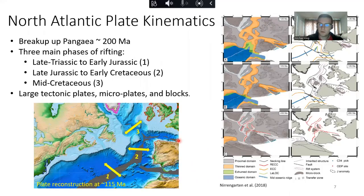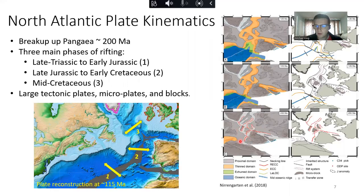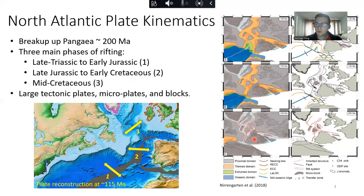An example of how this has been done in previous rigid plate tectonic reconstructions is shown on the right-hand side from Nirrengard et al. 2018. In the panel on the bottom left, this is a reconstruction back to 200 million years ago, showing larger tectonic plates, smaller microplates such as Iberia, and various continental blocks dispersed between them. This is something I'm going to be looking at in a lot more detail — how we can use formal plate tectonics to better understand the evolution of these rift domains and the kinematics of these smaller continental blocks.